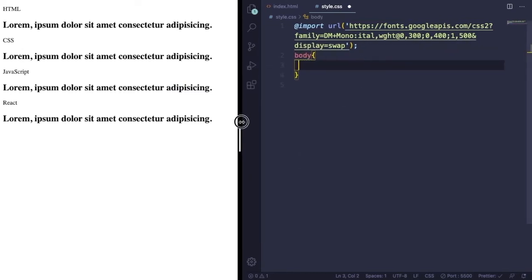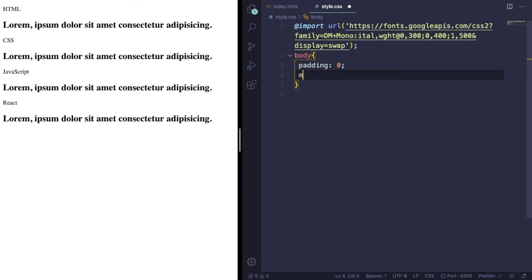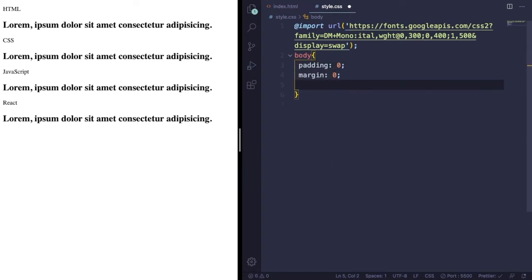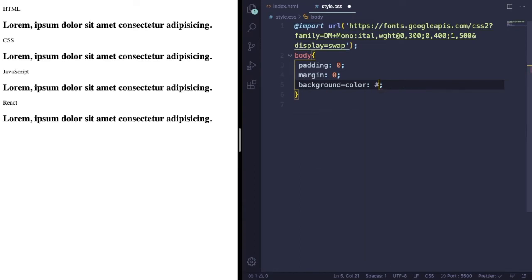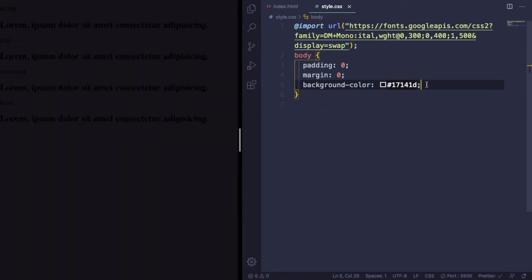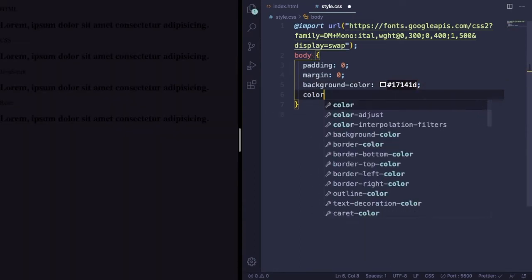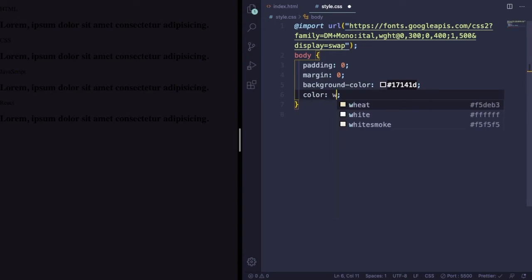Now let's go to the body and global settings. First of all, let's get rid of any padding and margin. Let's pick a background color. Again, feel free to use the one you like the most. And a color to the text here, let's say white.